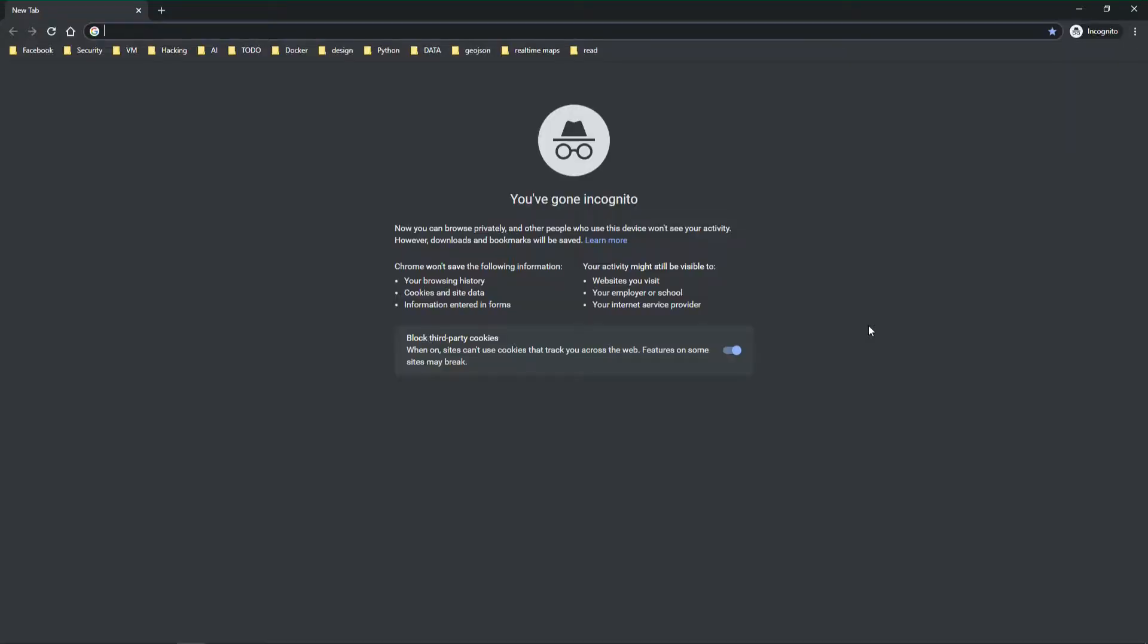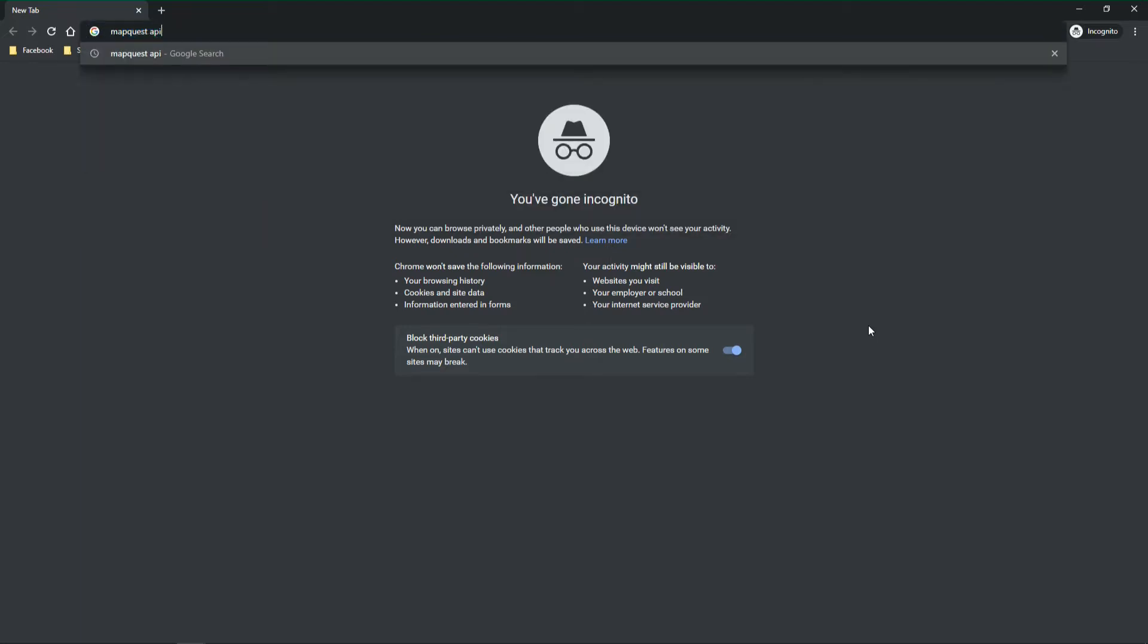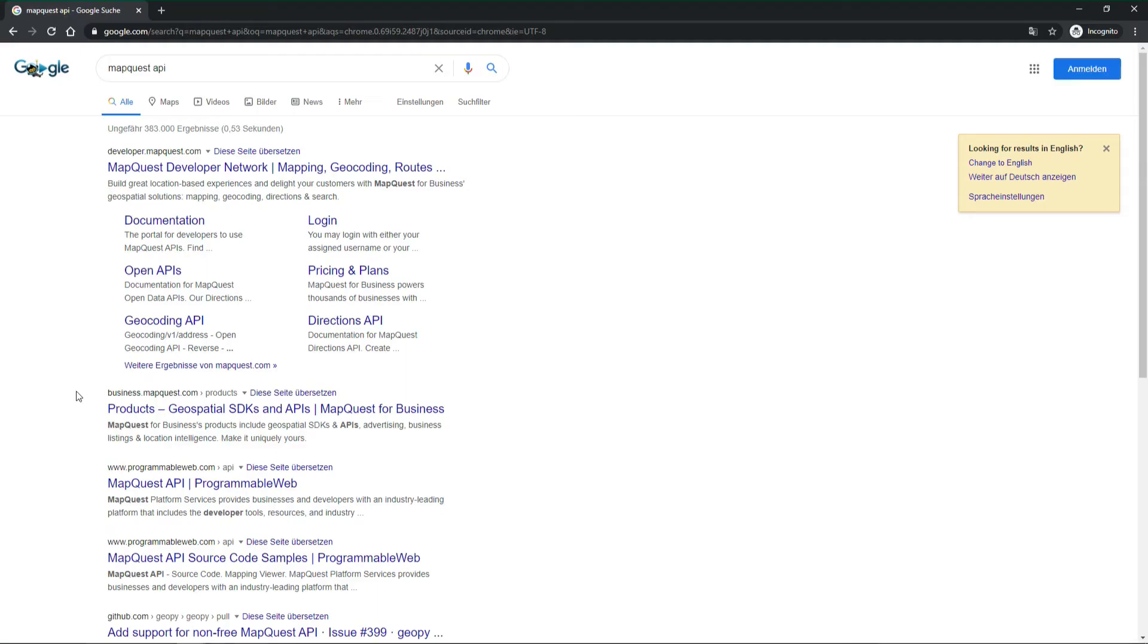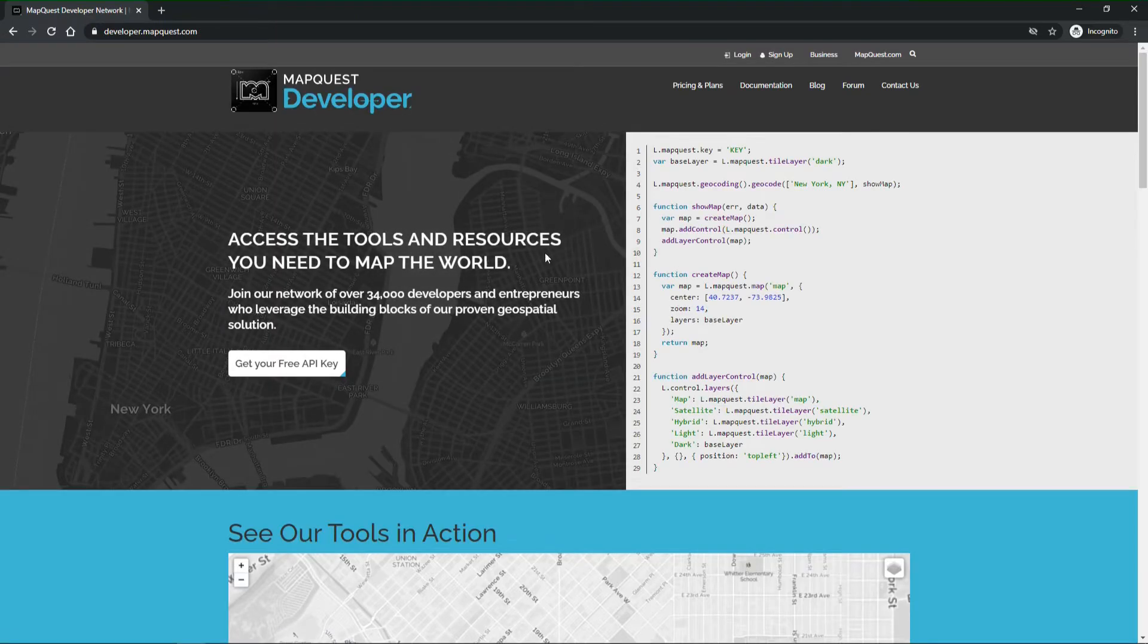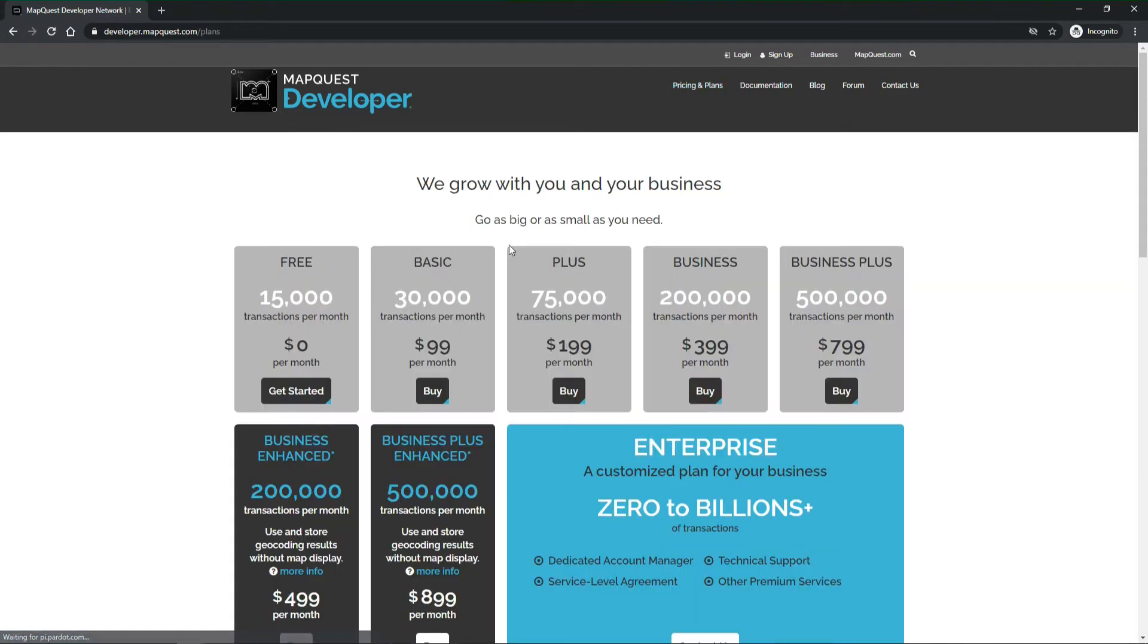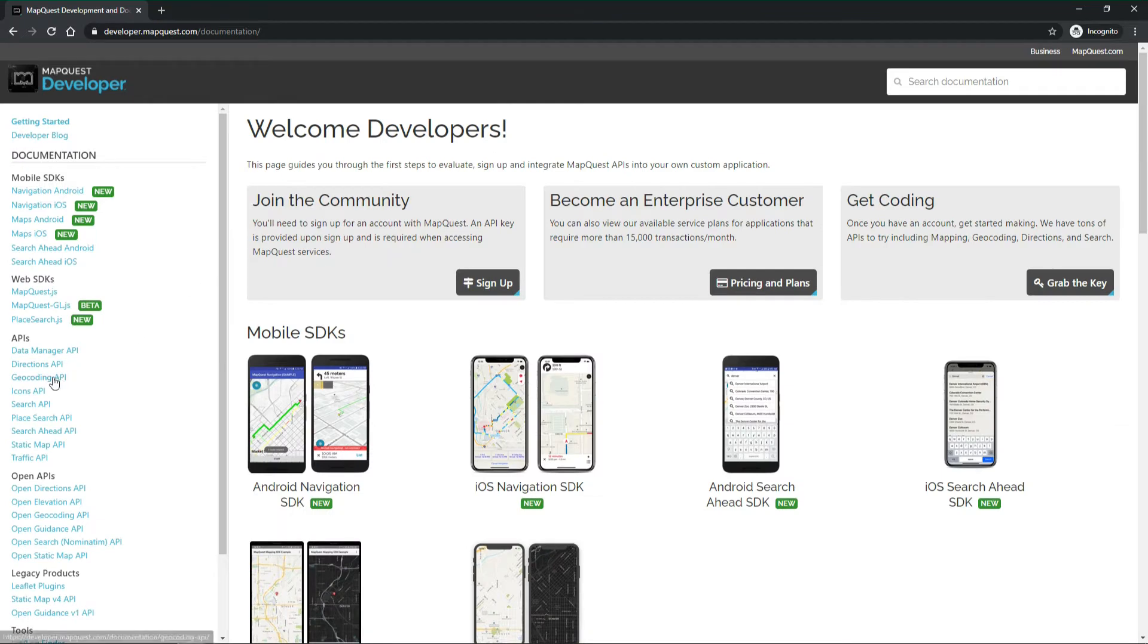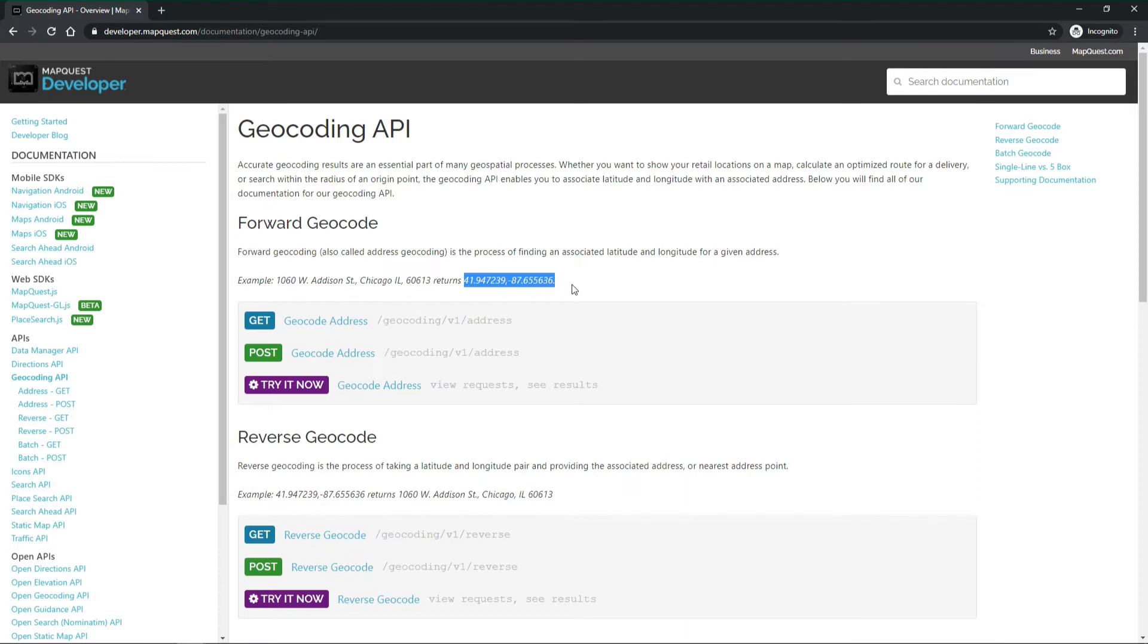Before we start coding let's have a look at MapQuest API which is the API we'll be using. You can directly get your free API key here and register. They have a free tier with 15,000 transactions per month for exactly zero dollars which is really nice. One of them is a geocoding API which we'll use and you see here whenever you provide an address to the API it returns latitude and longitude values like this.